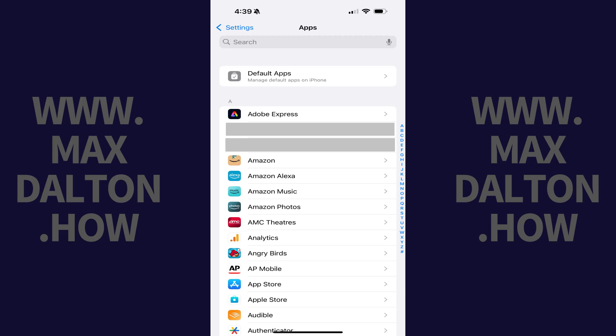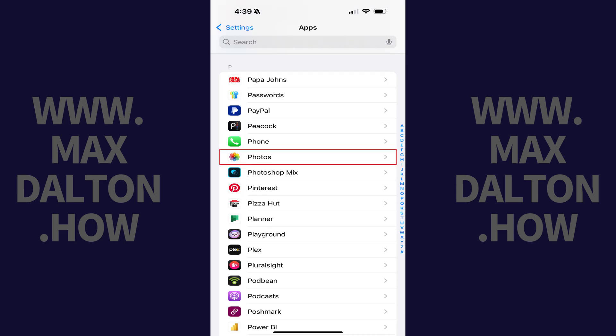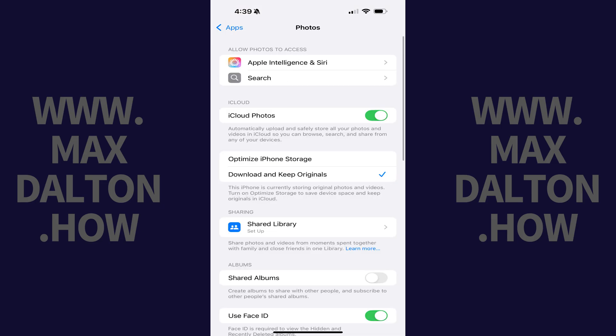Step 3. Scroll down this menu and then tap Photos. A menu with options associated with the Photos app opens.